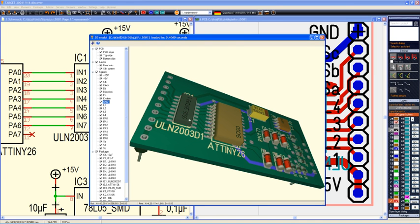Target 3001 is a CAD computer program for EDA and PCB design, developed by ING.Büro Friedrich in Germany.